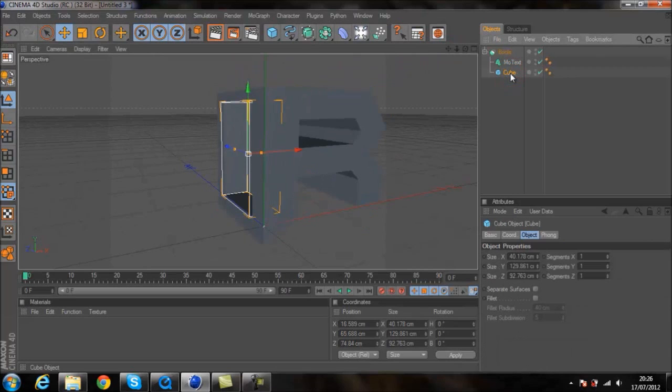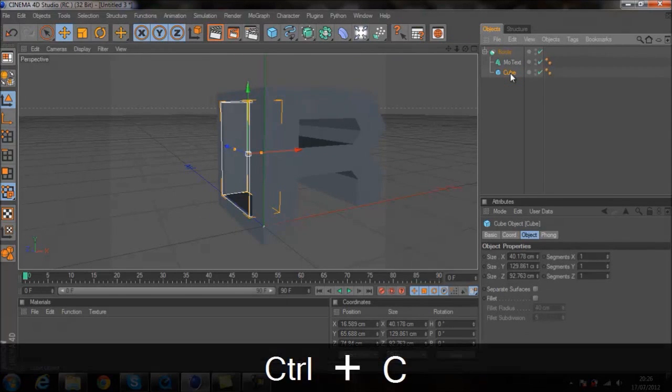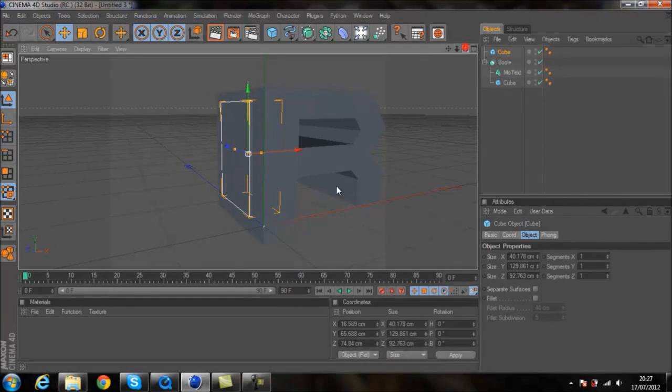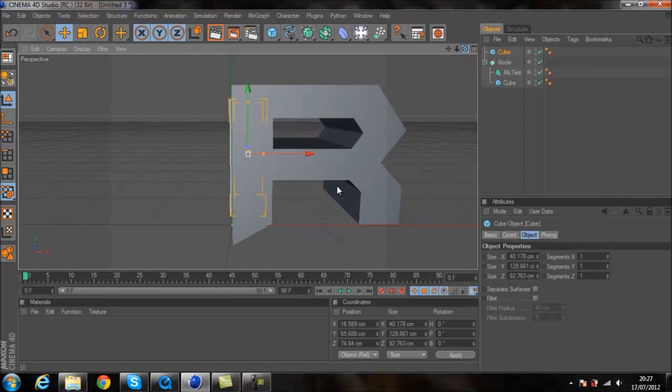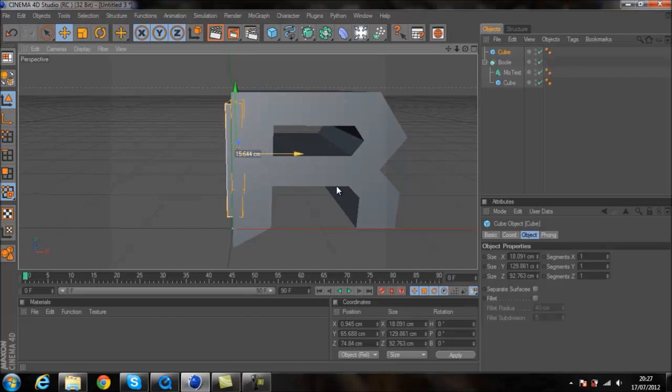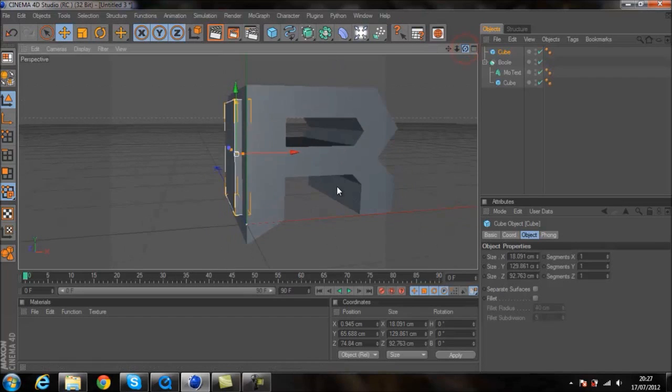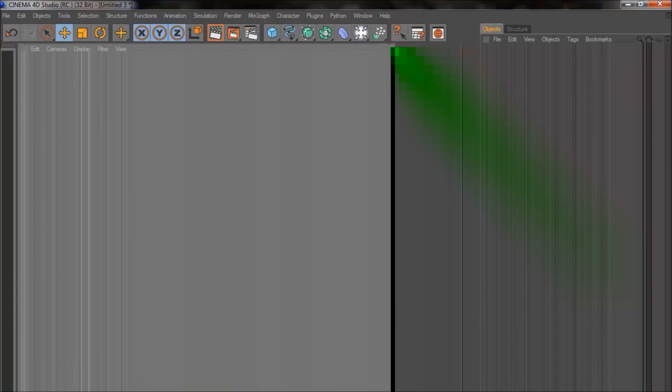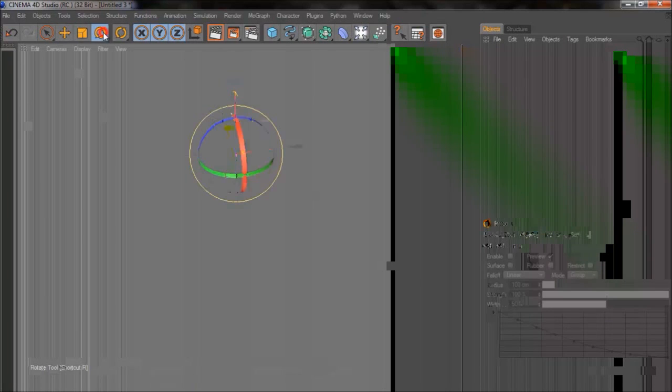Then click on your cube and press control C or command C. And then control or command V. And it copies that at the exact same size which is quite handy for making the door itself. If you just thin that down a little bit, it's a little bit thinner so it's more realistic for a door.